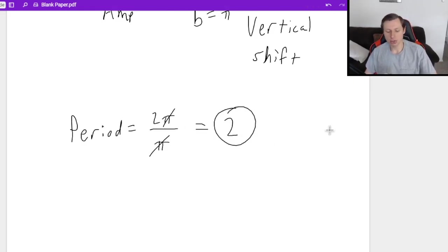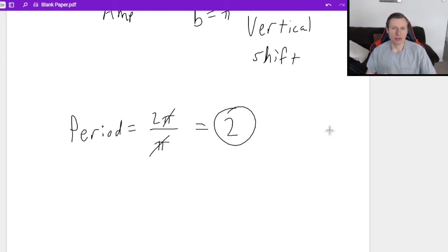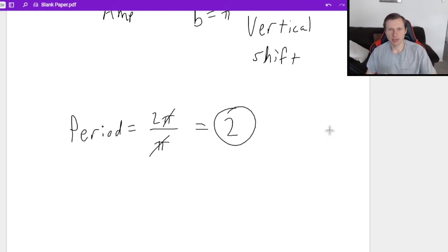And that's how you solve period problems in sine and cosine graphs. Thank you all for watching, and I'll see you in the next video. Take care, bye-bye.